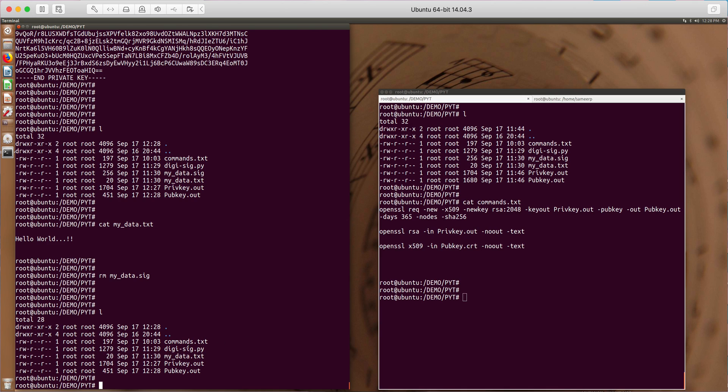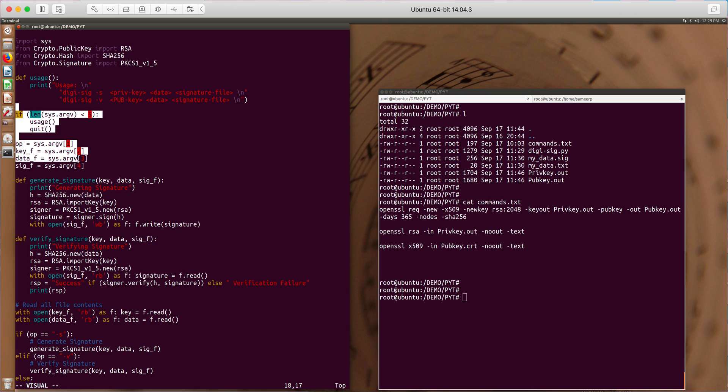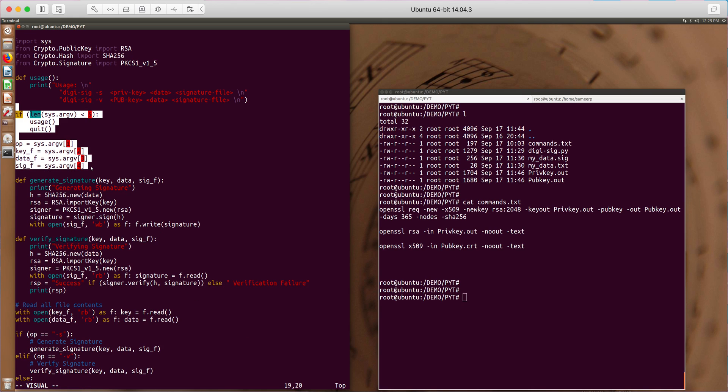And this is a Python program which does that. So let's see what it does. So these are some initial checks which is fine to read the arguments. You give -s to sign, -v to verify and the private key you want to use, the data file and the signature file.